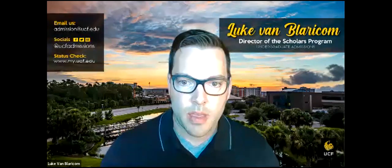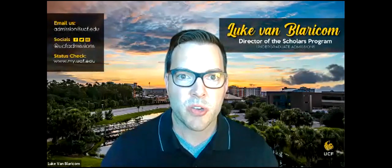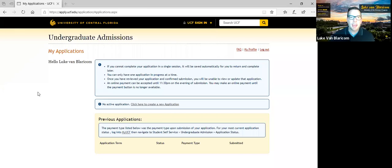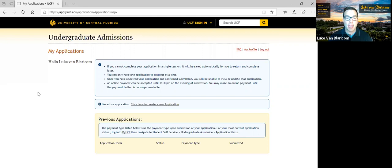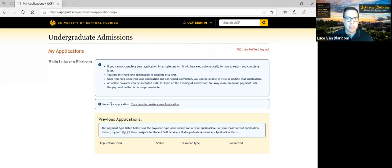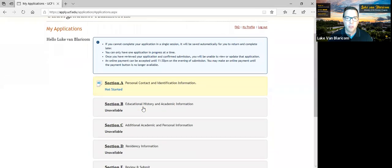We are in. So I've signed into my account and it says: if you cannot complete your application in a single session, it will be saved automatically. So as you complete this information, it does essentially automatically save as you keep working. You can only do one application in progress at a time, and once you submit the application, you won't be able to make edits or changes. It says I have no active application, so I'm going to click there to create a new application.